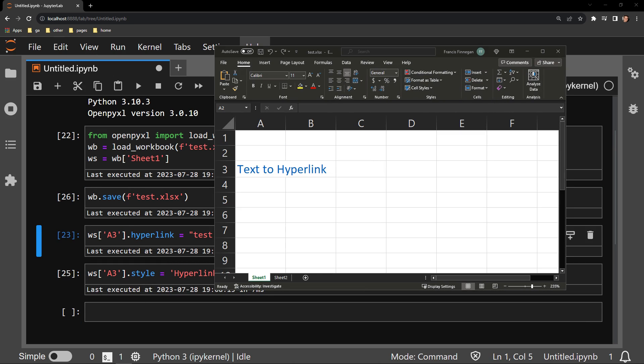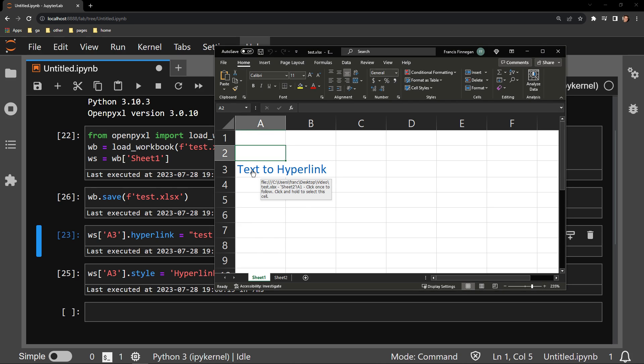And as you can see, we now have a different styling that indicates this text can now be clicked.